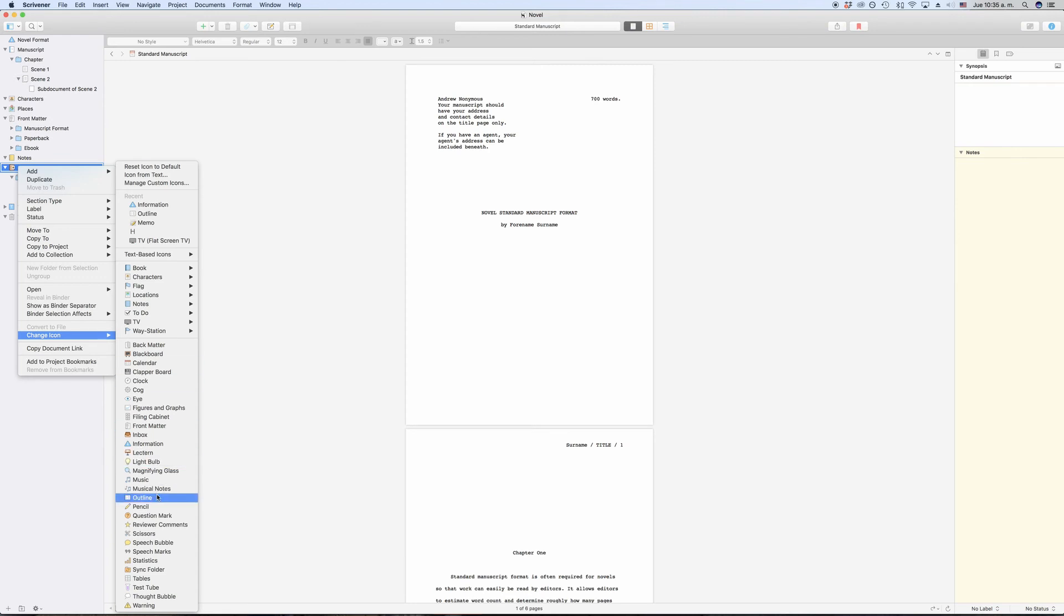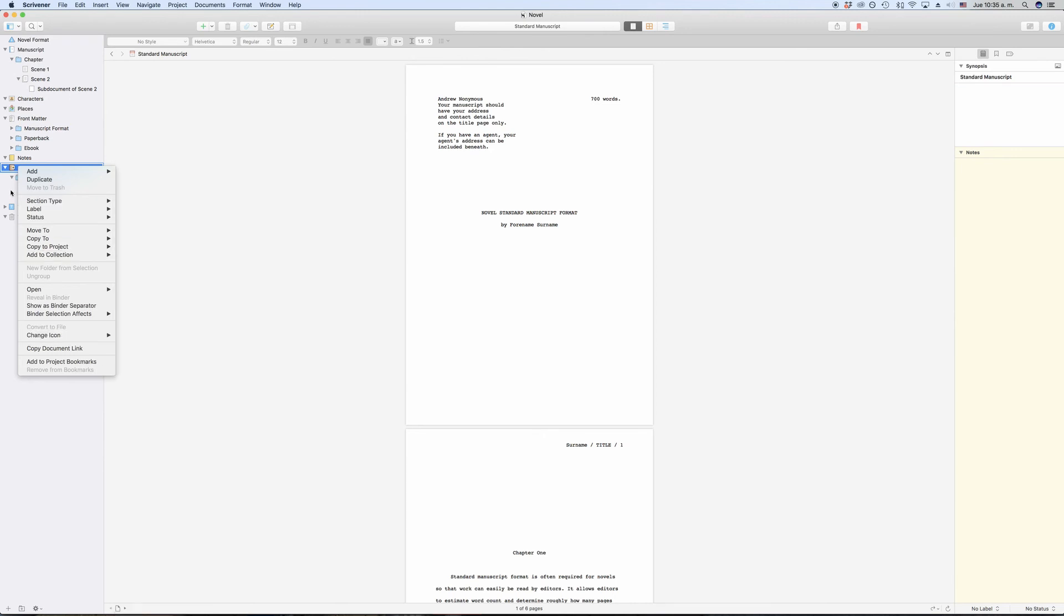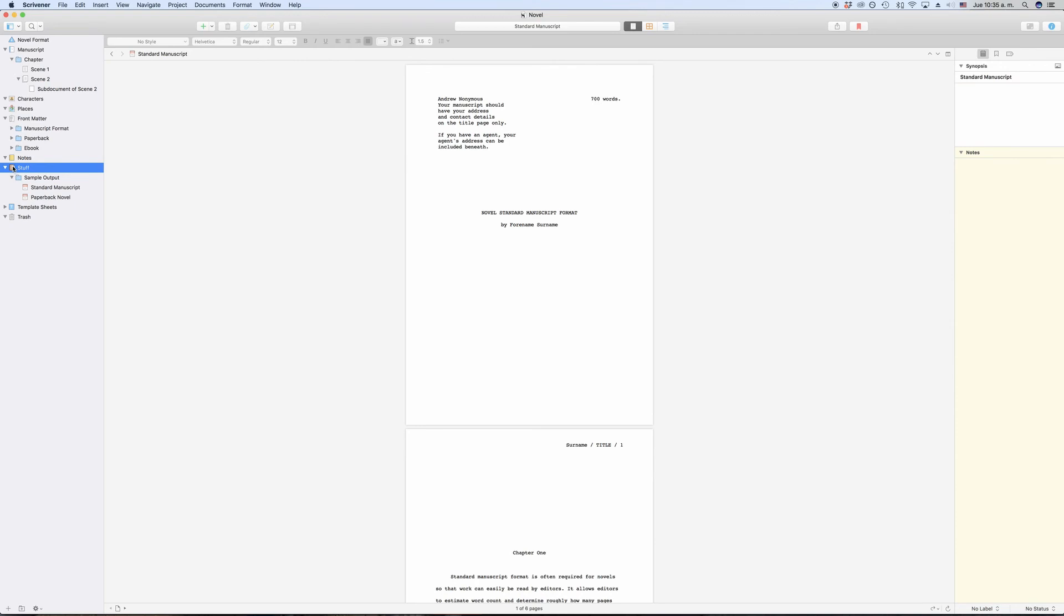You are not restricted to the folders that Scrivener gives you with whichever template you choose to work with. First, you can create as many folders as you like outside of the draft folder. So you can structure and sort your work, research, whatever it is that you want to store in different places in whichever hierarchy you want.